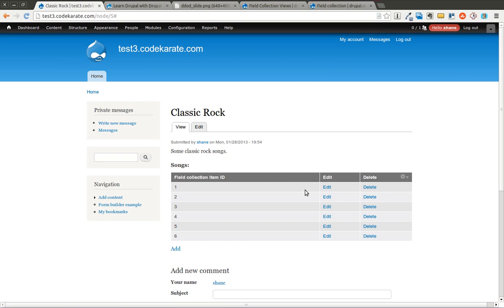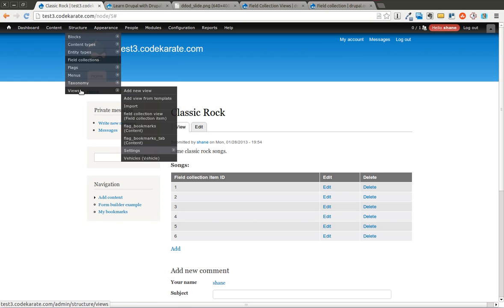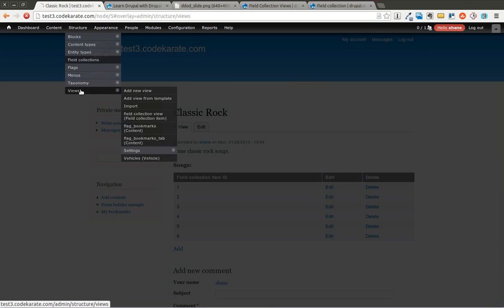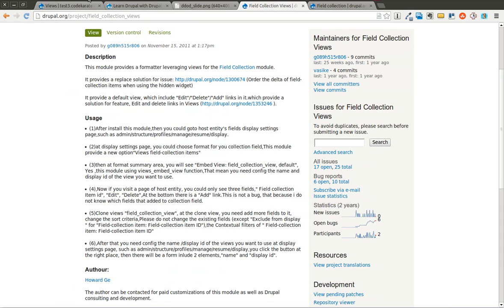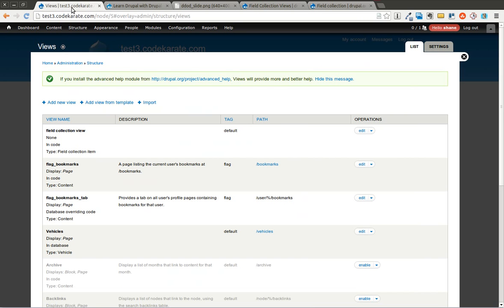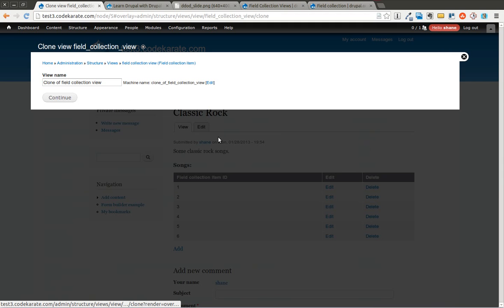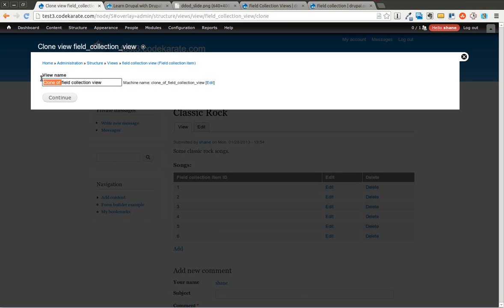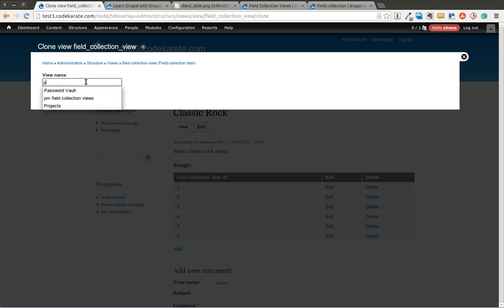This default view probably shouldn't be modified just in case you have other field collections you add later. You can see what I recommend you do and I think it's also recommended this way in the instructions here, is I'm going to go ahead and clone this field collection view. You could of course just add another display to the field collection view but I like to just change it so it's a completely separate view then I can export it with the features module or something else if I need to.